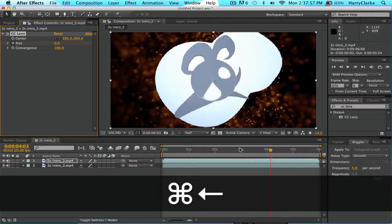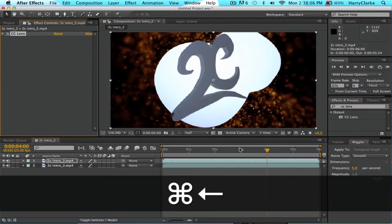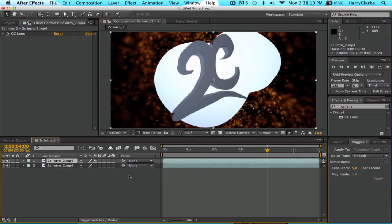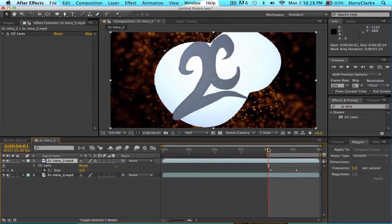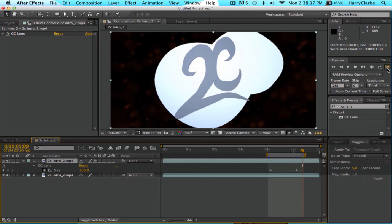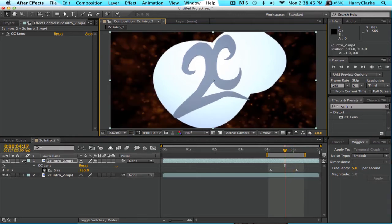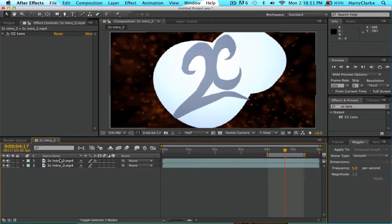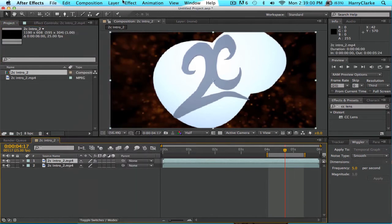Then we're going to go back about two or three frames and click the size stopwatch to set a keyframe, then go forward about a second and turn the size up to 500. To see where you've set your keyframes, just click on your layer and press U — that'll bring up where your keyframes are set. Then hit B on your keyboard to set the start of your work area, go to the end of your section and click N to end it, then run preview to check all your footage.